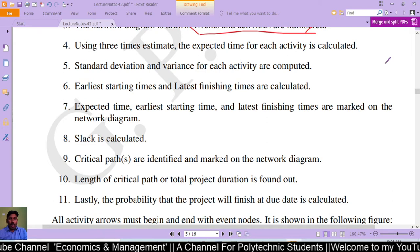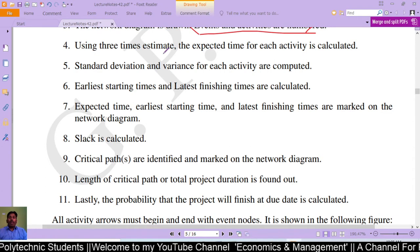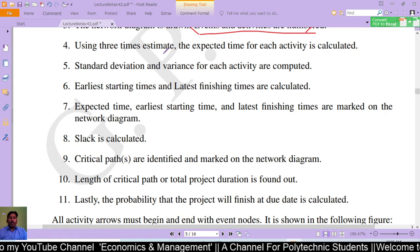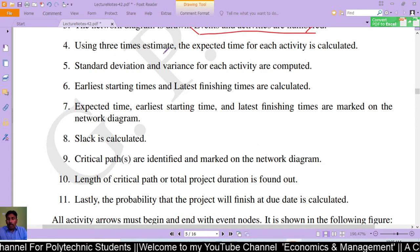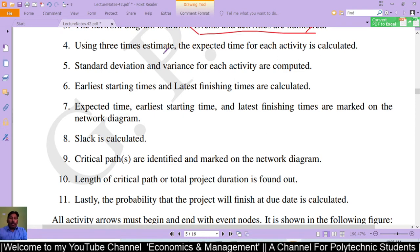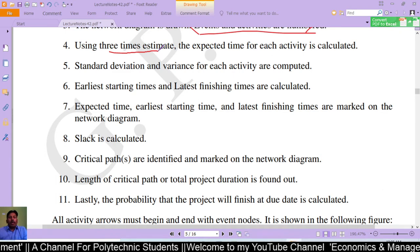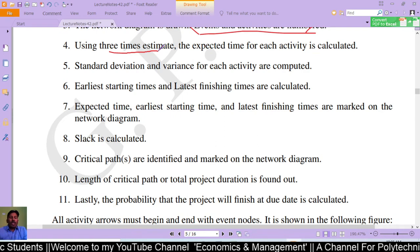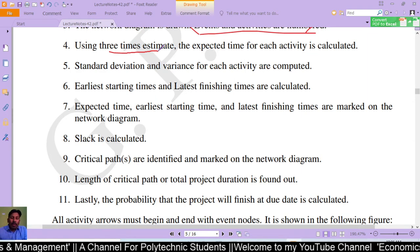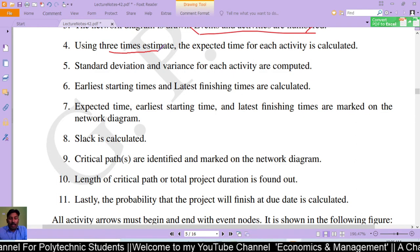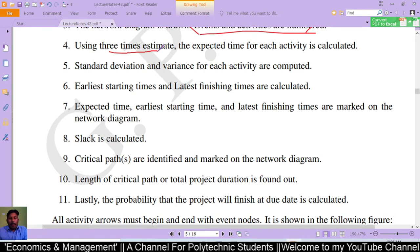In PERT planning, the expected time for each activity is calculated. The three-times estimate technique is used in management and information system applications for the construction of an approximate probability distribution representing the outcome of a further event based on very limited information — meaning you are not certain about what may happen.